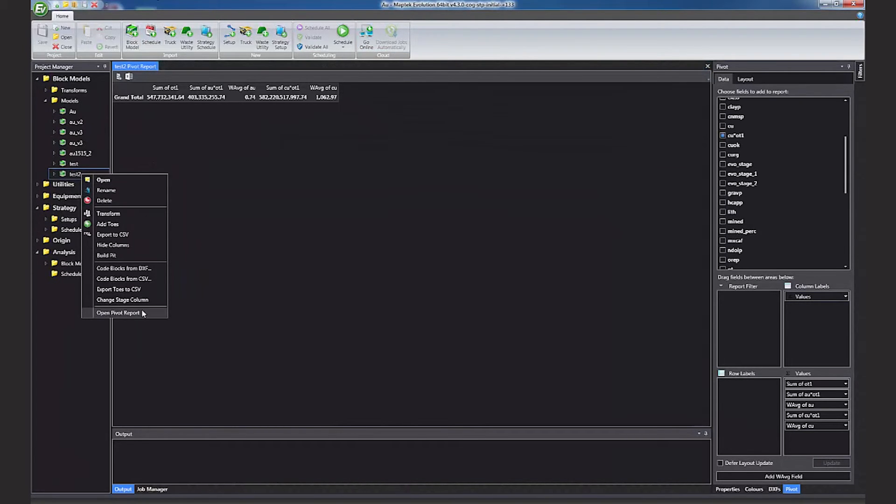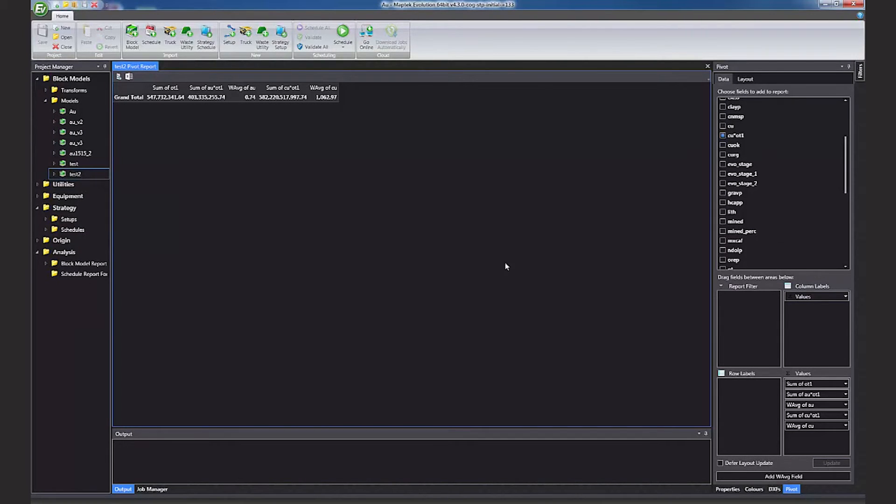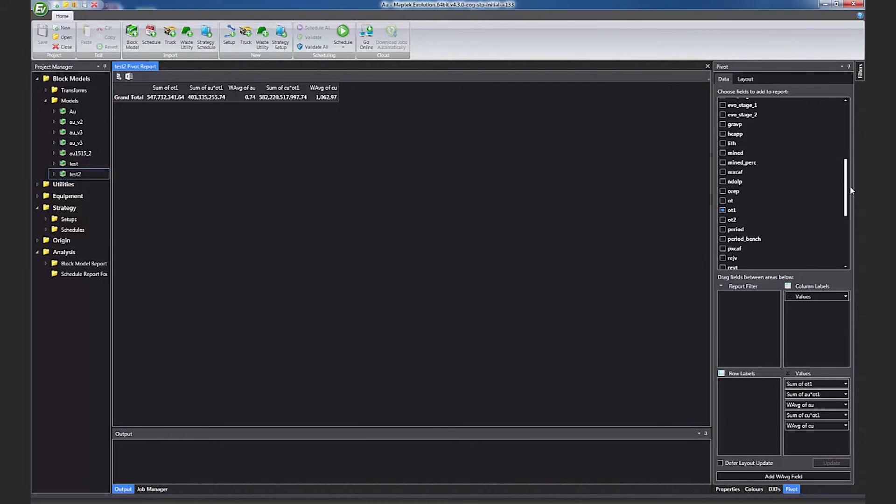Once your model import is complete, you can run a pivot report. It defines the items you want summed as well as weighted averages. For example, grades.